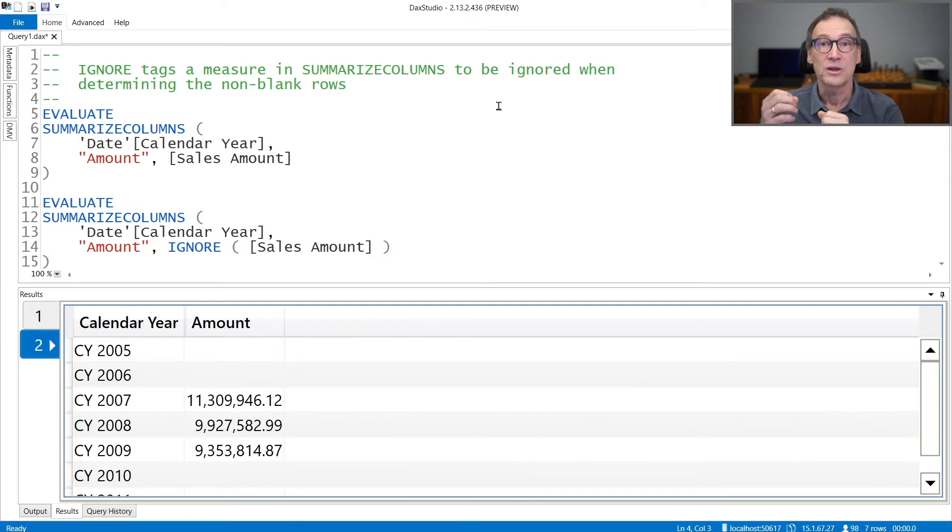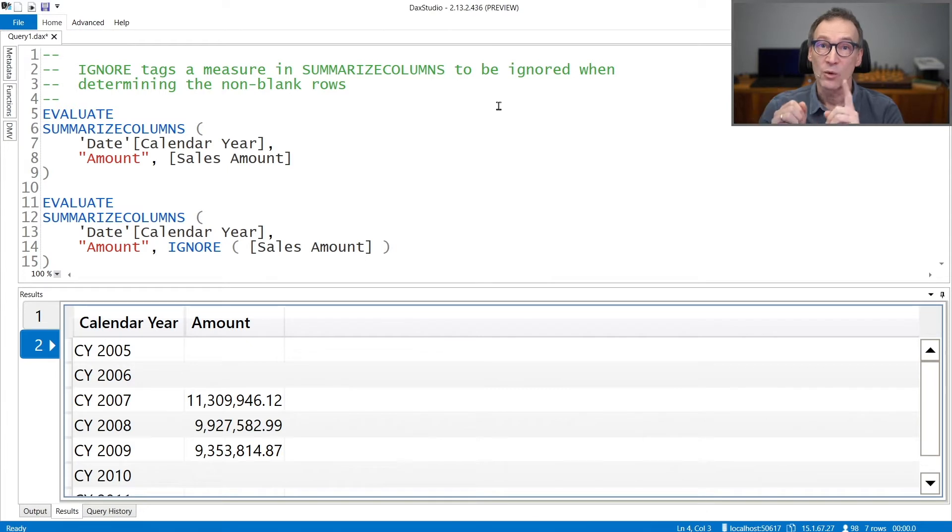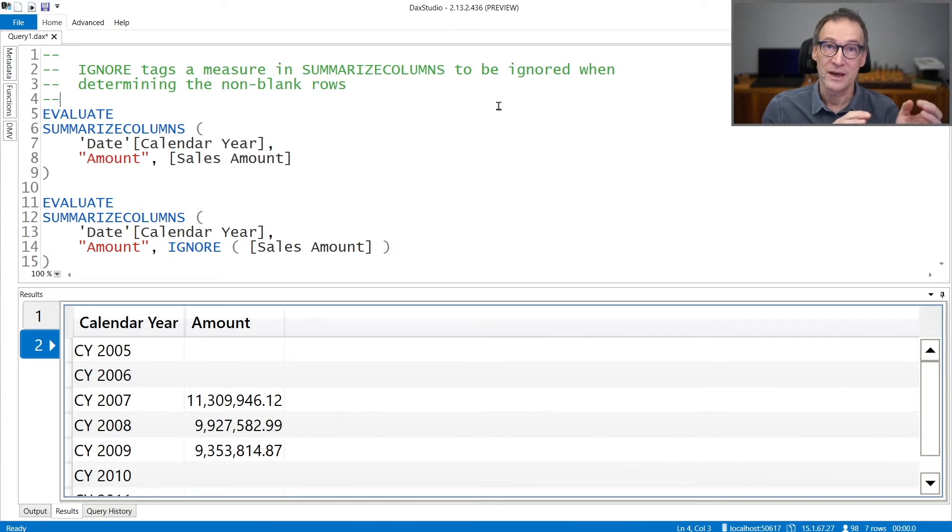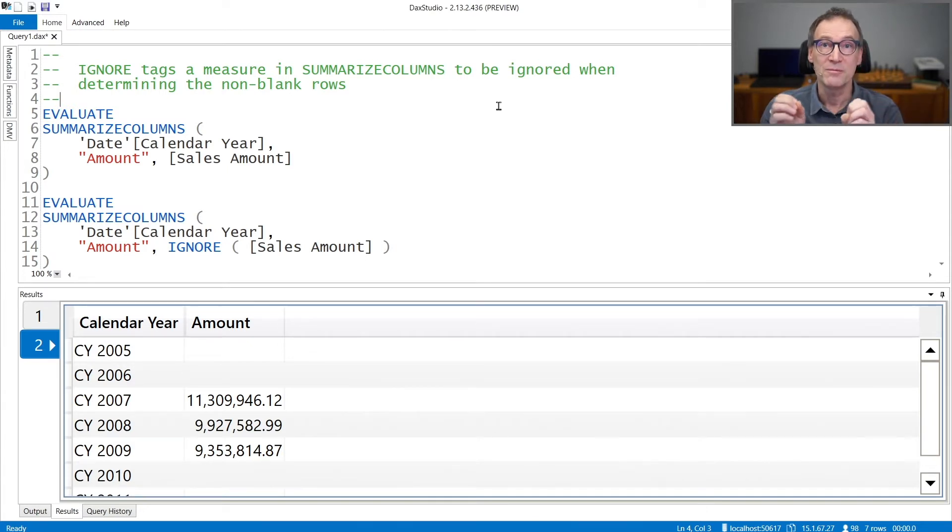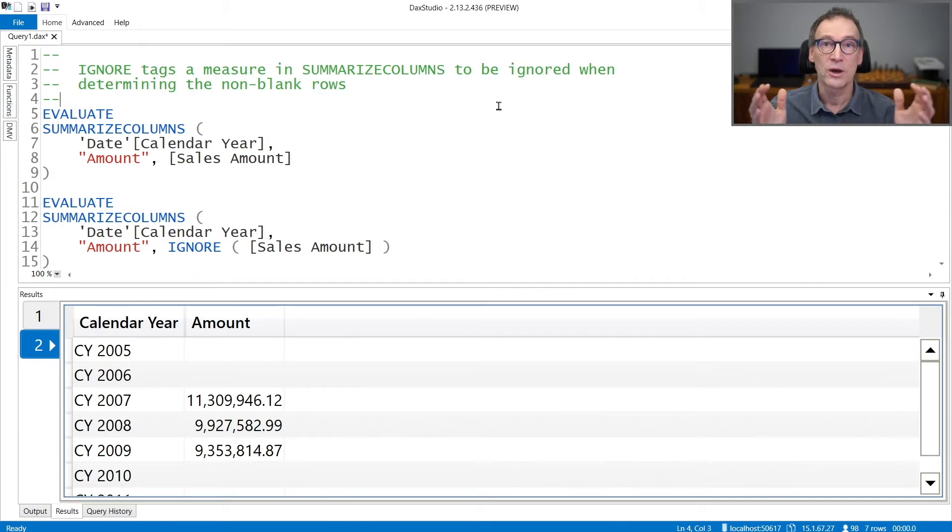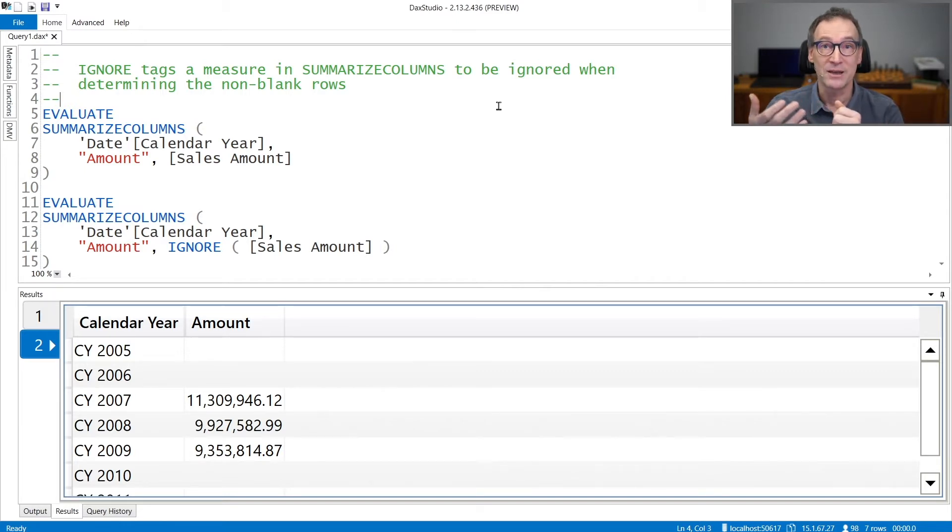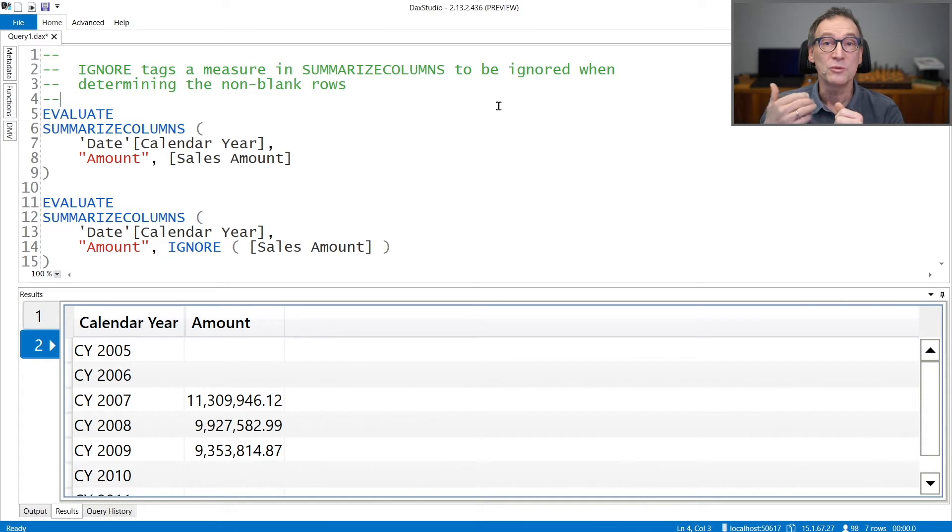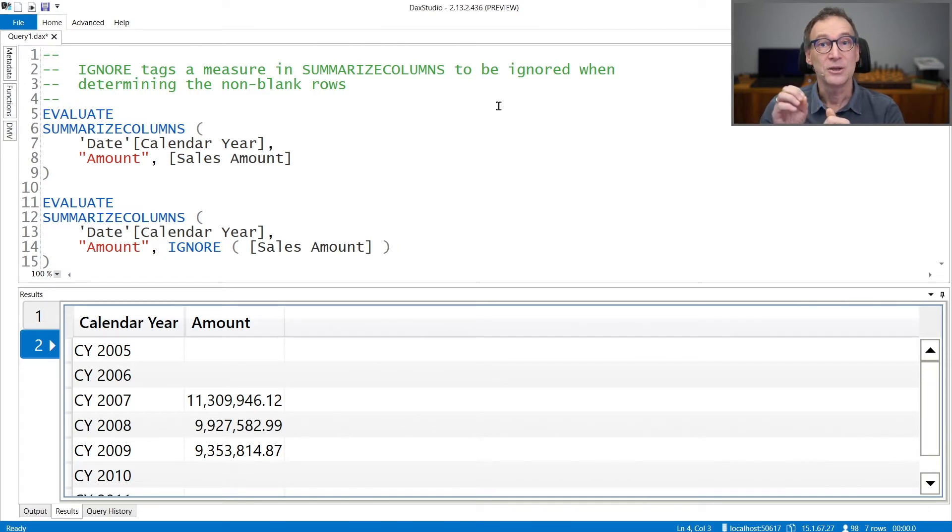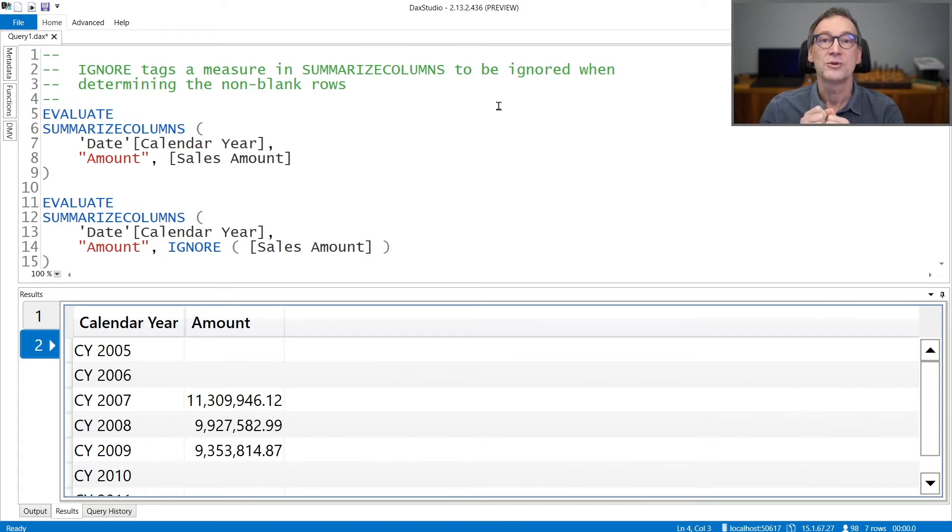SUMMARIZECOLUMNS returns a row if at least one of the measures you specify returns a non-blank value. If all the measures return a blank value, then that row will not be returned by SUMMARIZECOLUMNS, unless you tag that specific measure with IGNORE.